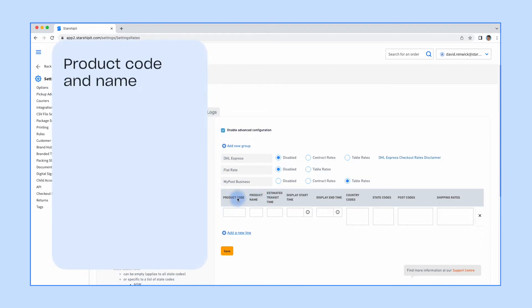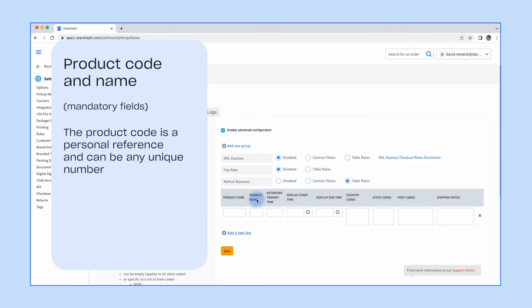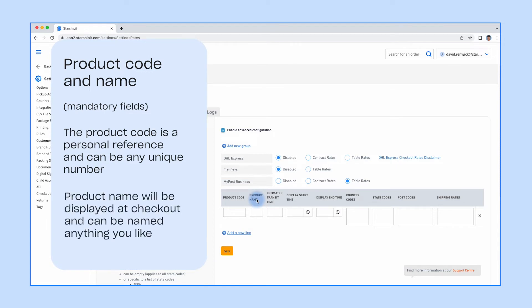First, set the product code and name. These are mandatory fields. The product code is a personal reference and can be any unique number. Product name will be displayed at checkout. You can name this anything you like.